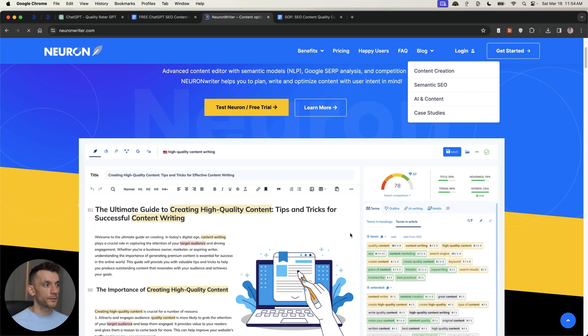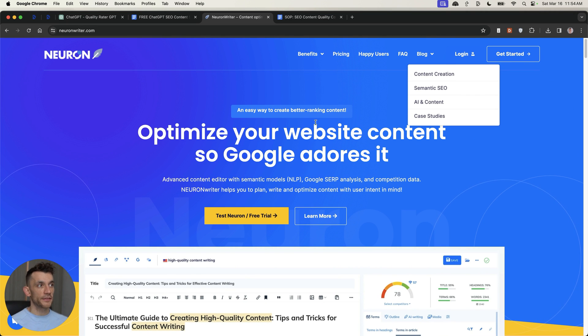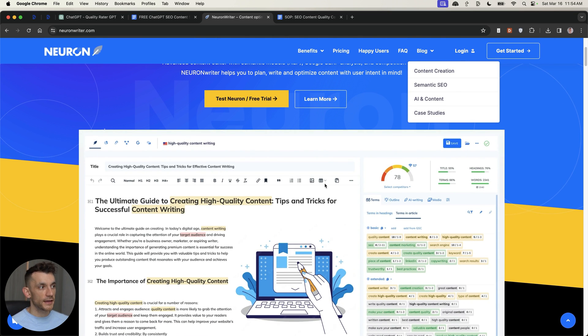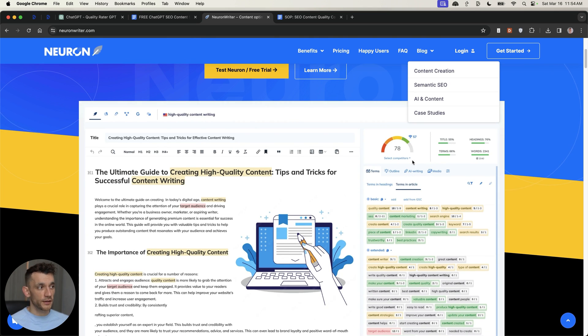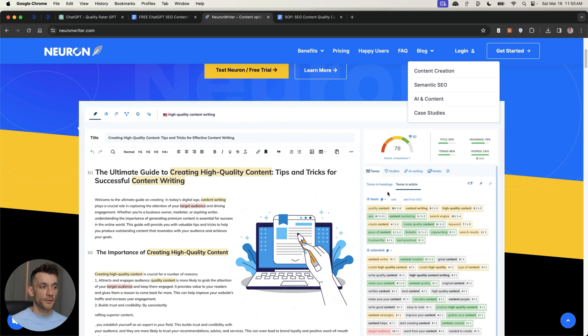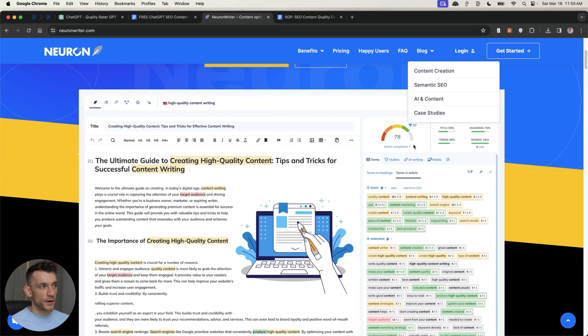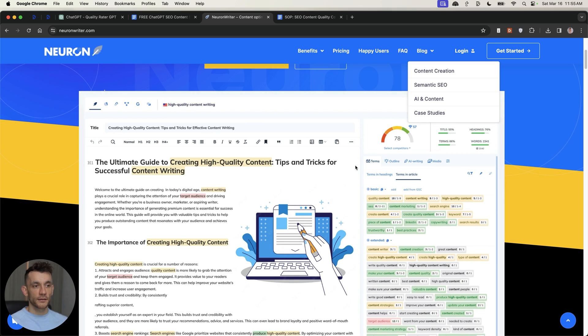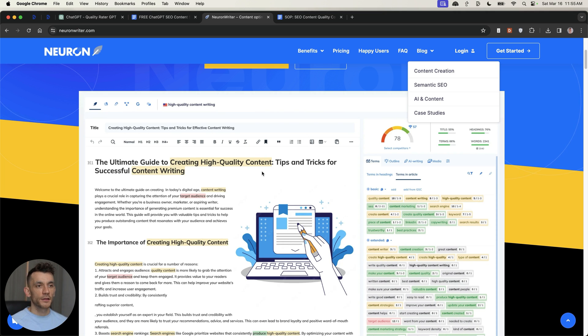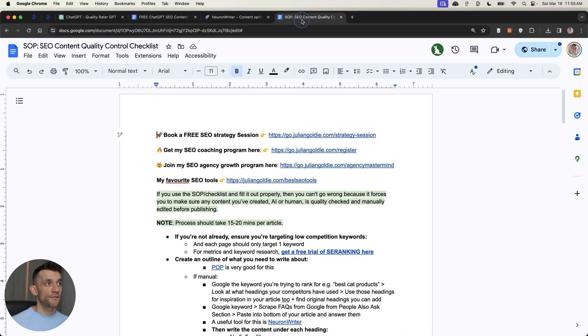Now, what you can also do is you can run your content through a grader tool like this, for example, NeuronWriter. And you can plug in your content and get an SEO score. Now, this tool leverages AI, and it's an easy way to just check your content versus your competitors in terms of the semantic optimization of the page. It will grade your score in terms of the terms, the outline, the headings you've used, etc., based on what's already ranking on the SERPs. Now, you don't want to just copy what's already ranking. You want to add some original content inside there, but that's another way to do this.